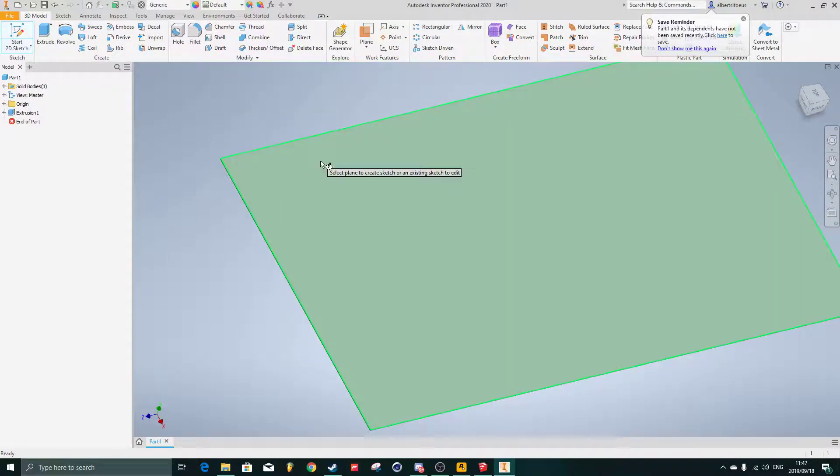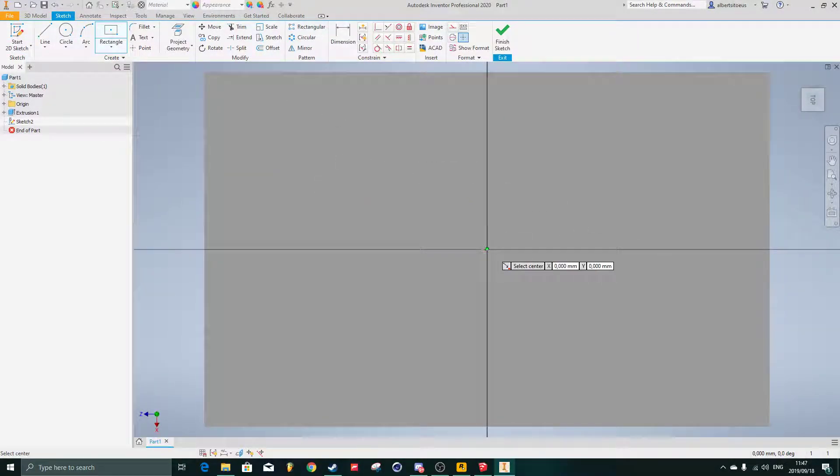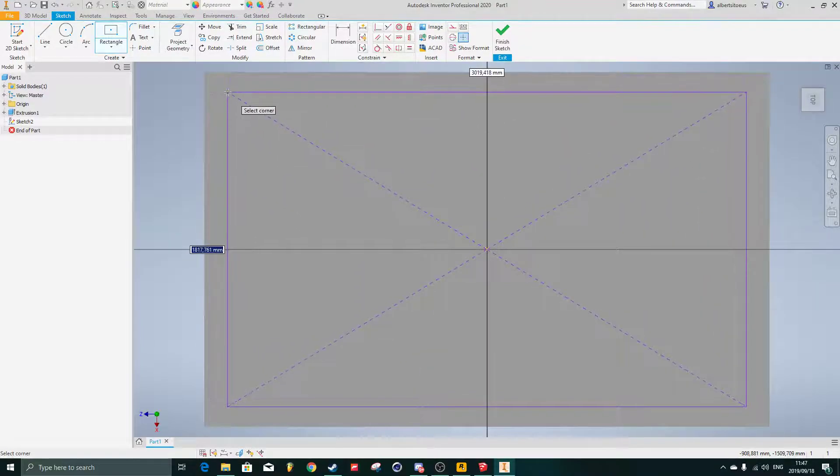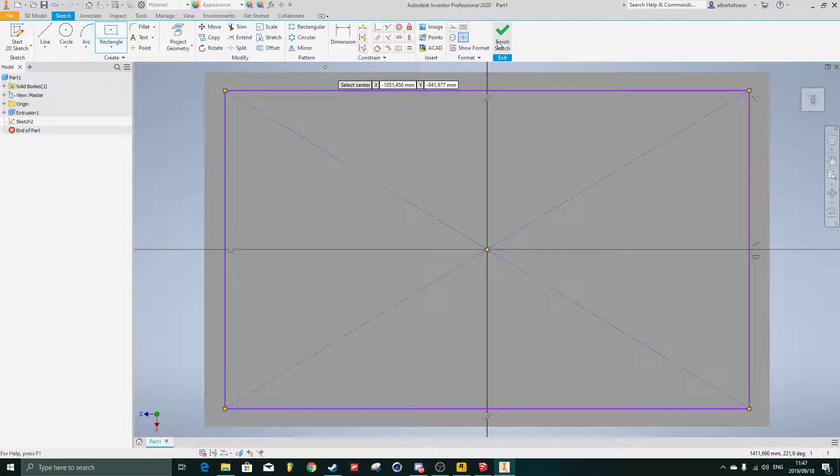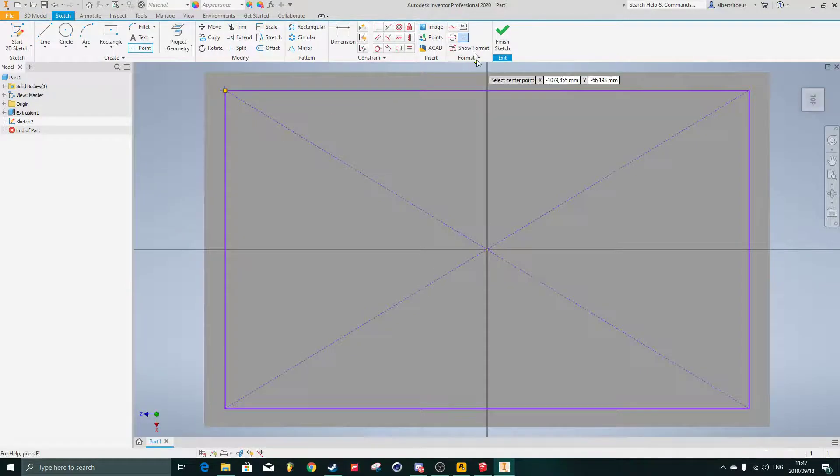I'm going to throw in a rectangle like so. I'm going to throw one point in the corner, finish sketch.